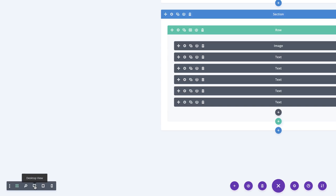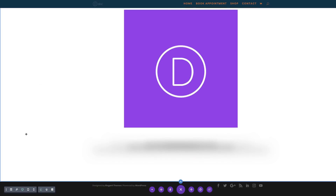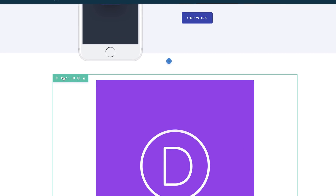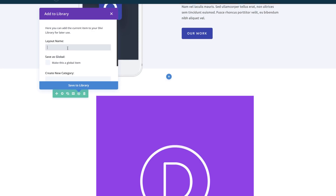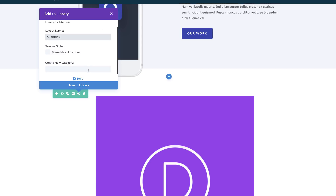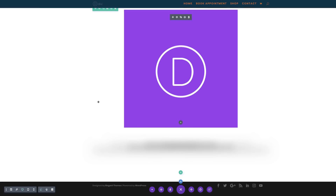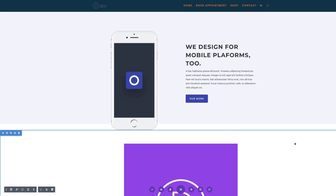Now it's time to take a look at our shadow — I'm going to come over here to desktop view, and if I scroll down we can see that our shadow is in place. Now we're going to use this shadow over and over again, so we need to save it to the library. I'll hover over my row, click the save icon, give it the name 'shadows', and click Save to Library. Our changes have been saved to the library.